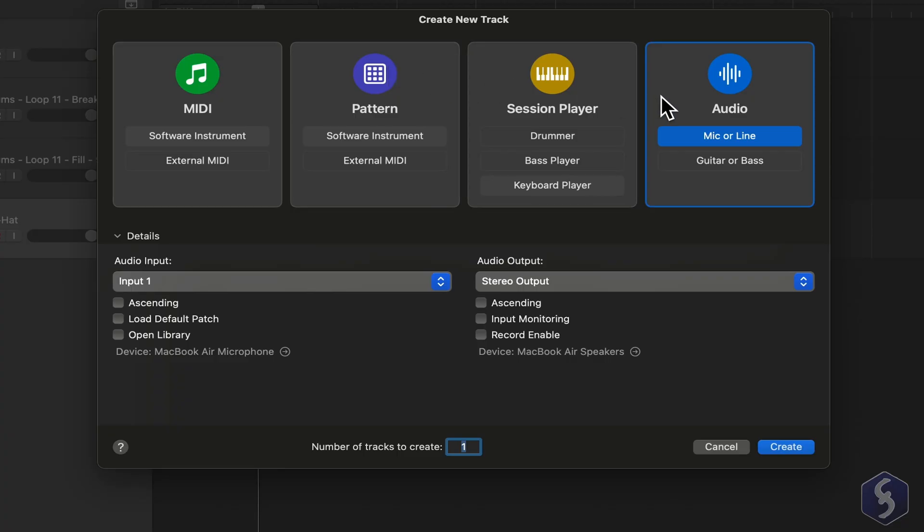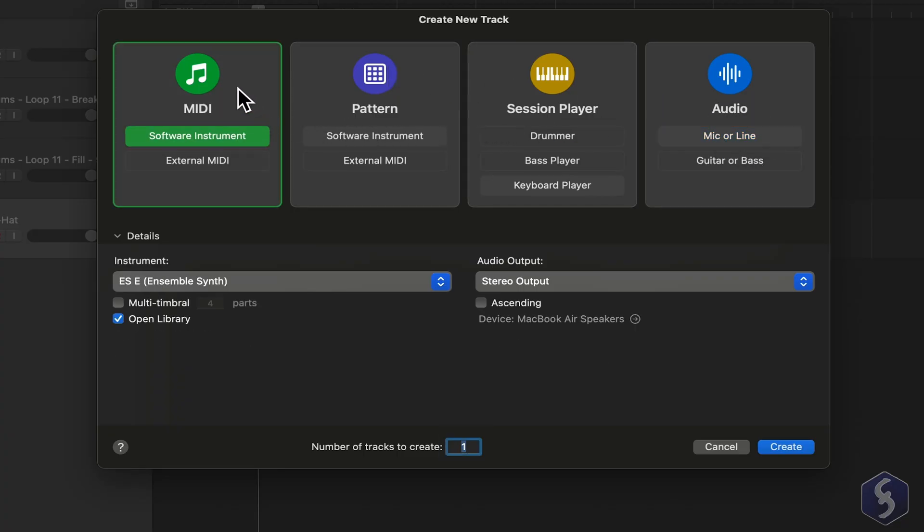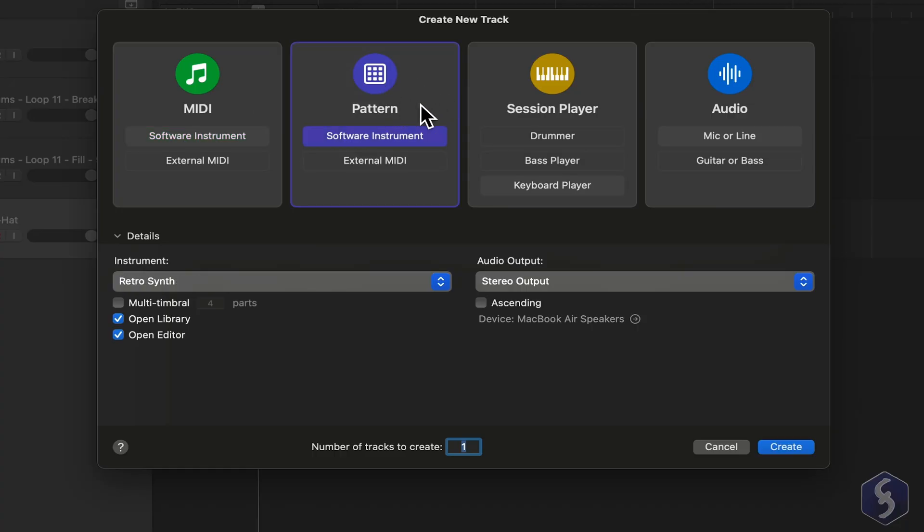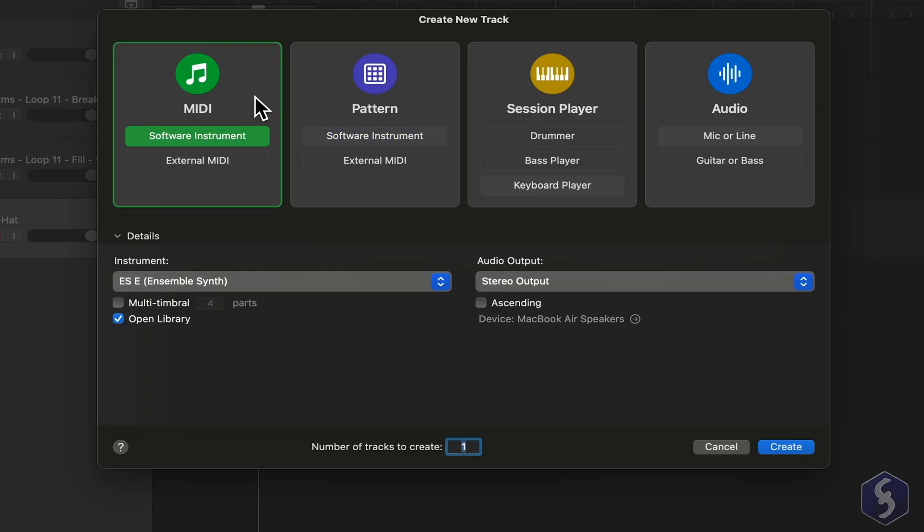Besides audio tracks, you can create MIDI tracks shown in green, which are ideal for melodies or anything based on notes, their octaves, velocity, and duration. You can also create pattern tracks in violet color, better suited for drum parts or repeated steps arranged in time. Let's start with MIDI.